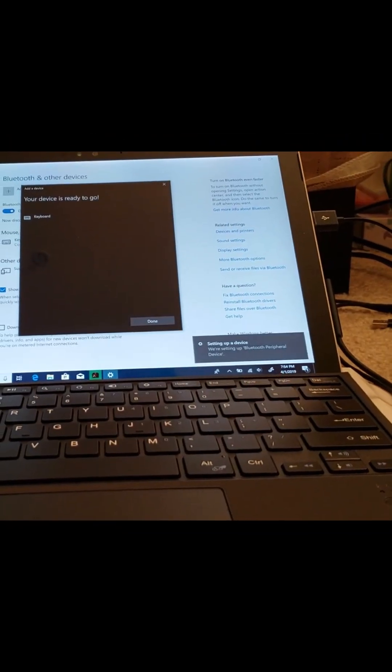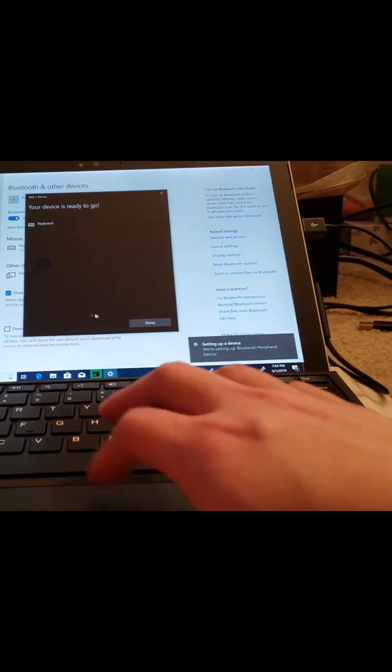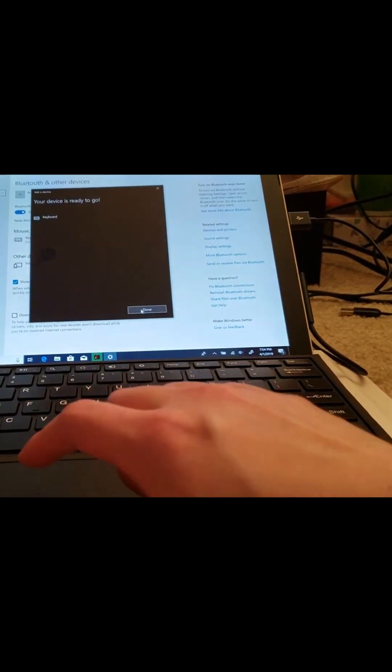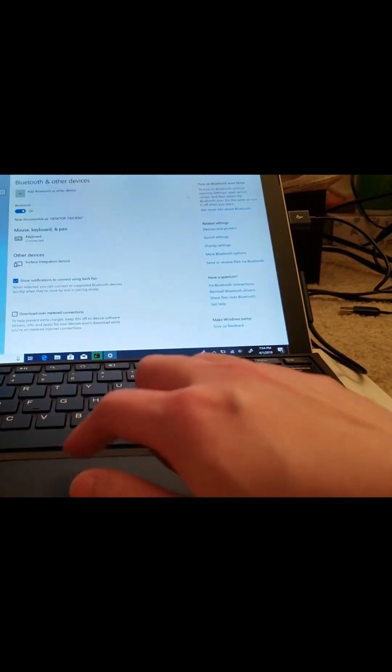Dude, hopefully this is it. Oh, oh, we did it! It works.